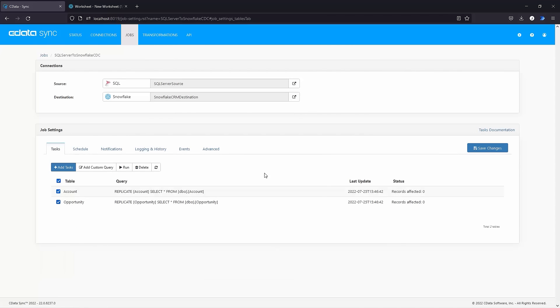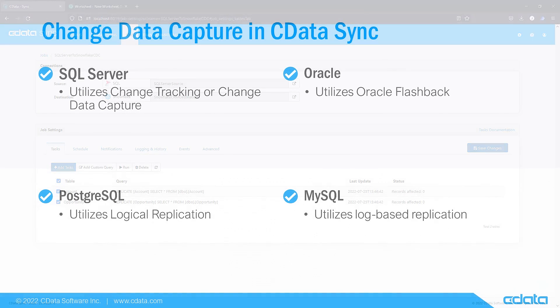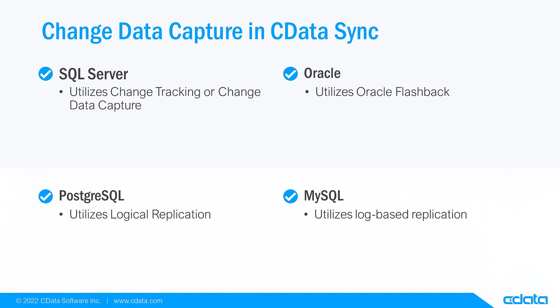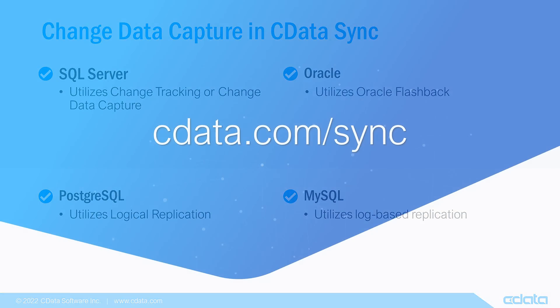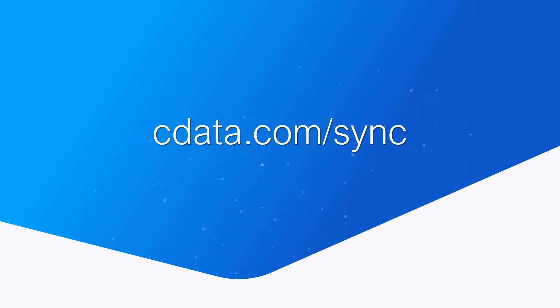Now you have a job set up to replicate your SQL Server data into Snowflake, performing incremental replication based on SQL Server's built-in change tracking. This kind of change-based replication is available for several data sources in CData Sync. To get started with CData Sync, visit cdata.com/sync and sign up for a free trial. Thanks for watching, and as always you can find more resources at cdata.com.